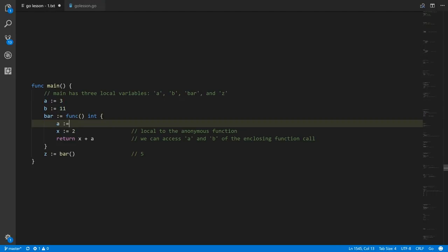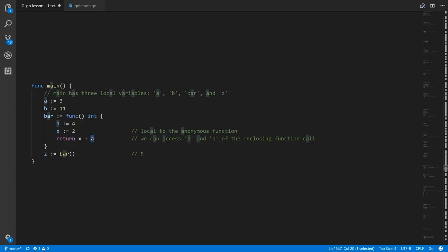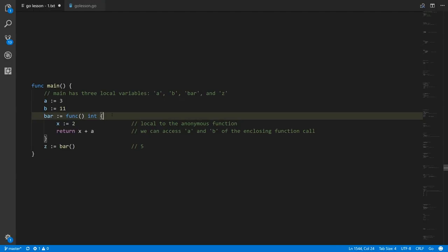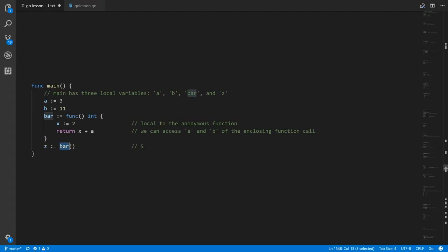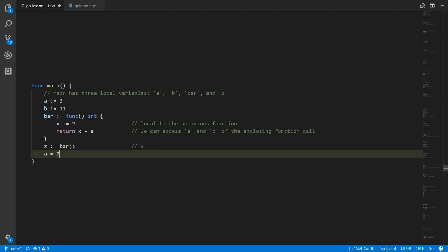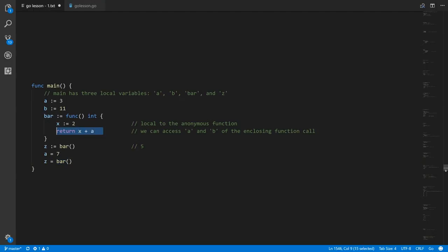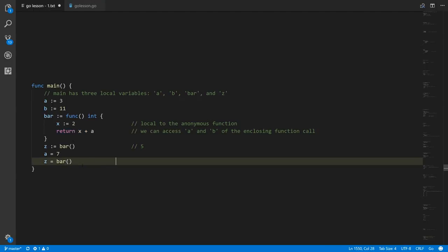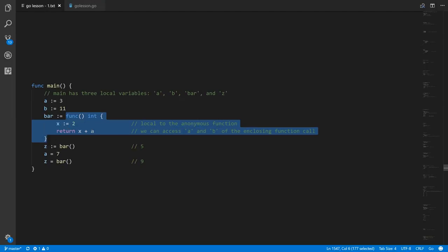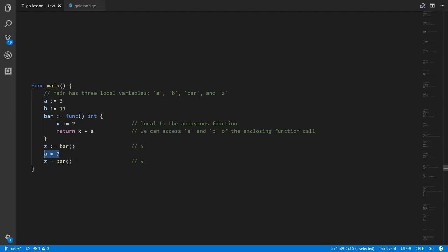Inside the anonymous function it has its own local variable x, and we're taking x and adding a to it. Because this anonymous function doesn't have its own a, the a being added is the one in the enclosing scope. If we gave the anonymous function its own a variable, then inside the function a would refer to the inner one. But removing that name collision, we access the a of the enclosing function. When we call bar it adds x to the value of a, returning five because the current value of a is three. If we modify a to seven and call bar again, bar's a is now seven so adding two gives us nine. Anonymous functions have access to the variables themselves, not just their values at creation time.